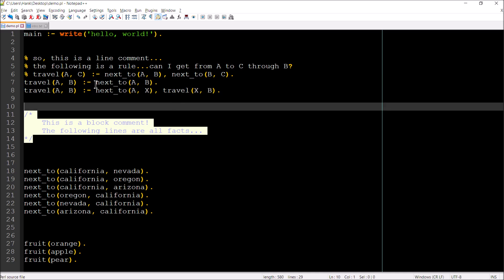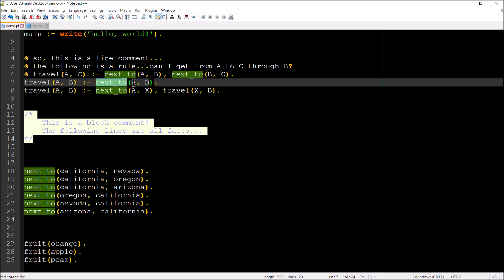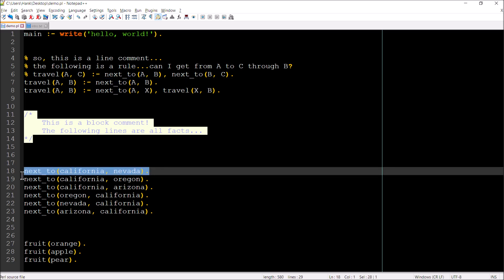What I have here on line seven is a rule that would allow me to specify, is it possible for me to travel from A to B, cutting out the middleman. So if I wanted to ask the question, can I travel from California to Nevada? I would query travel California, Nevada. A would be my California. B would be my Nevada. The next two here would evaluate. That would match to this fact down here. Yeah, no problem. You can do that.